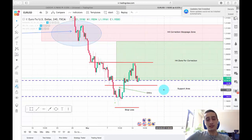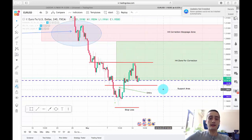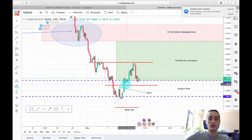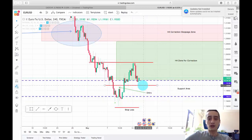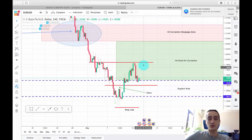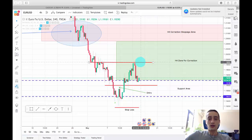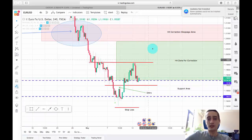That was the only mistake I made — that I missed closing here. But I don't think the pair will break the 1.19 mark, so I expect to see a new wave from here again up to this top or even further to the 1.2070 price level.